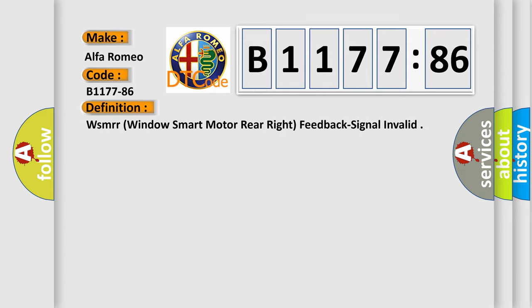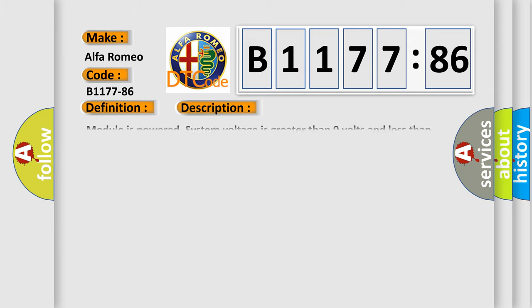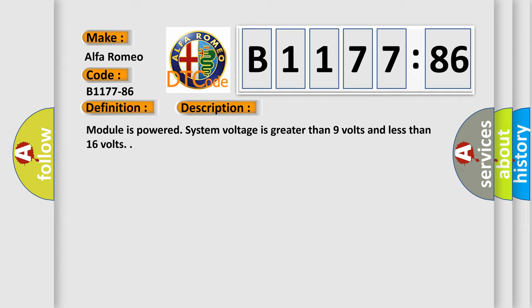What does the diagnostic trouble code B1177-86 interpret specifically for Alfa Romeo car manufacturers? The basic definition is WSMRR Windows Smart Motor Rear Right Feedback Signal Invalid.